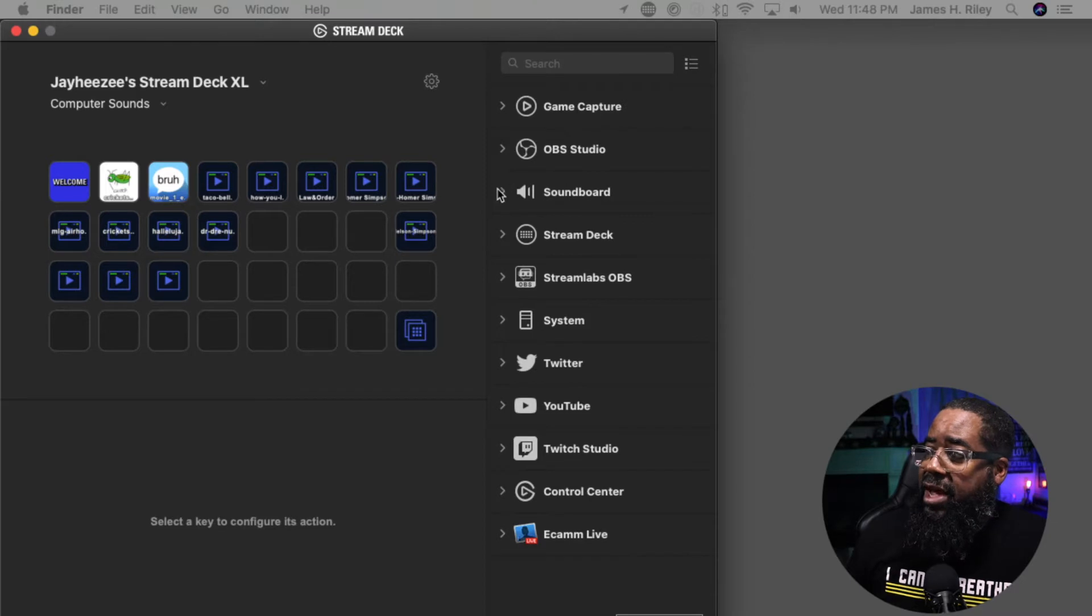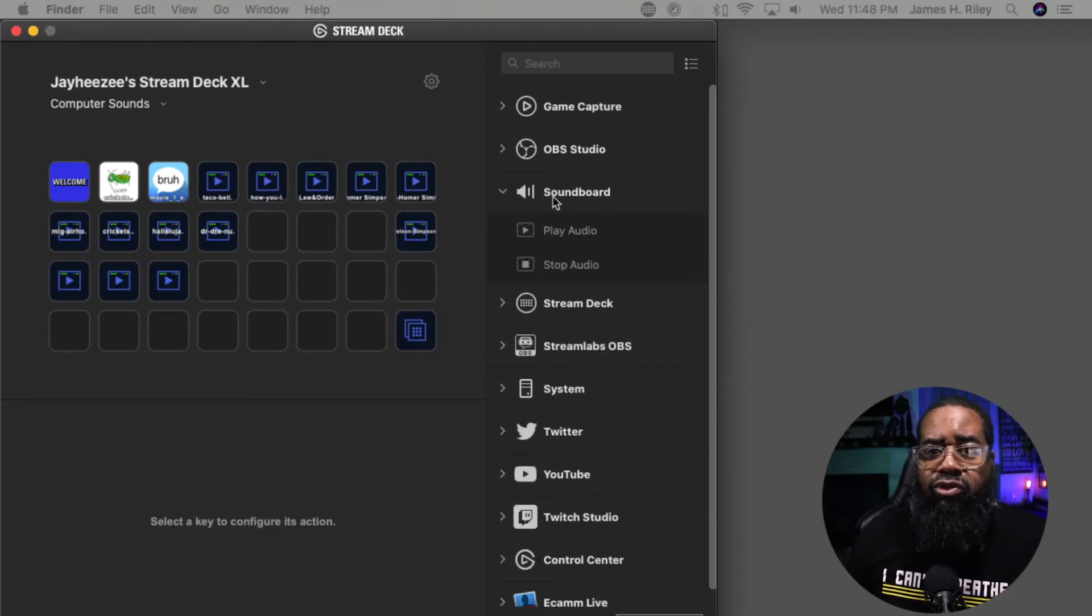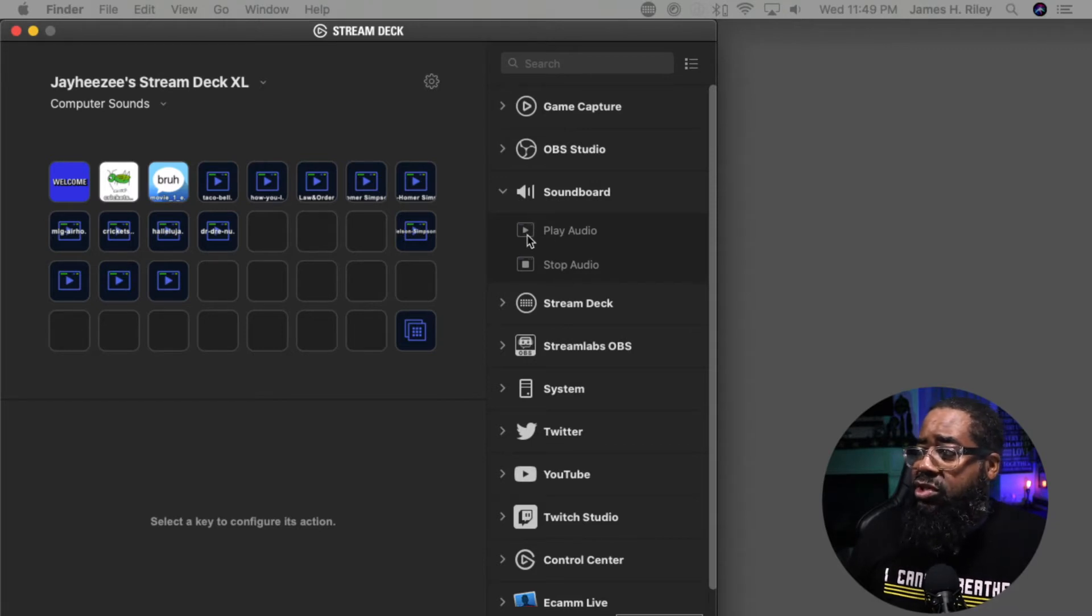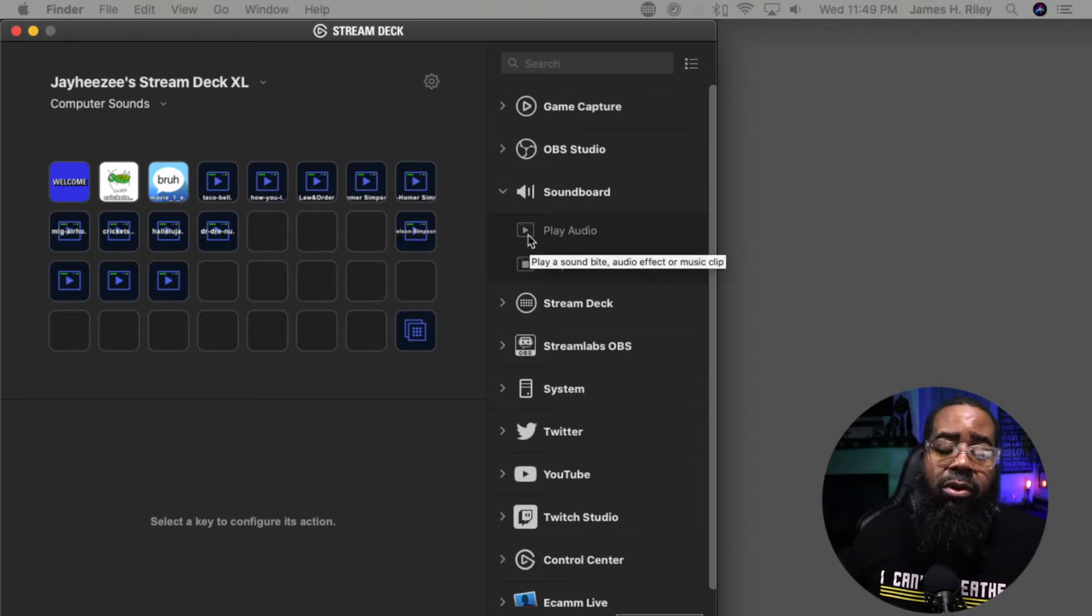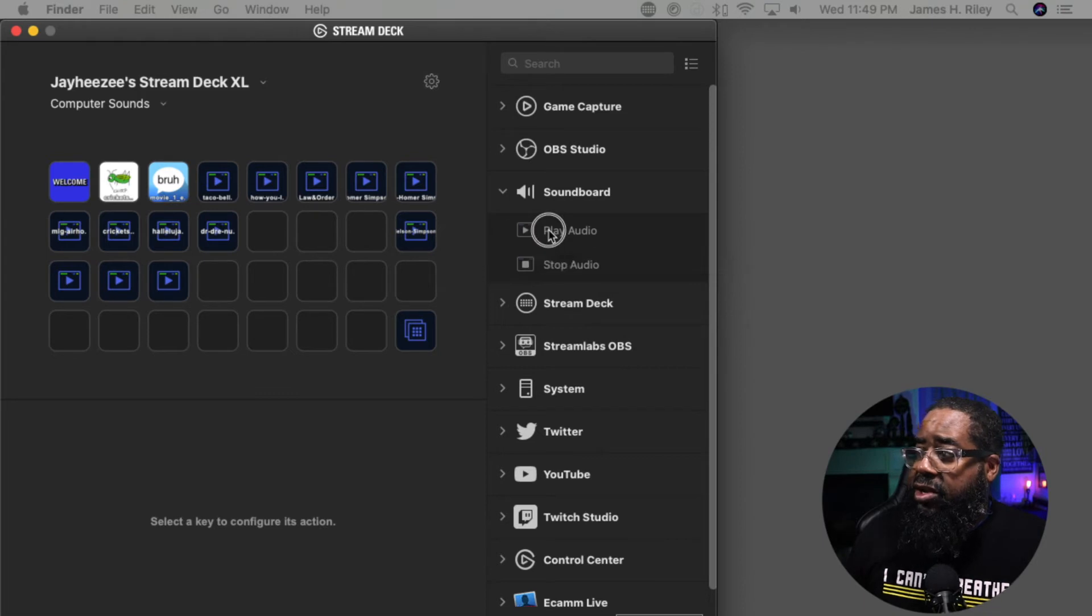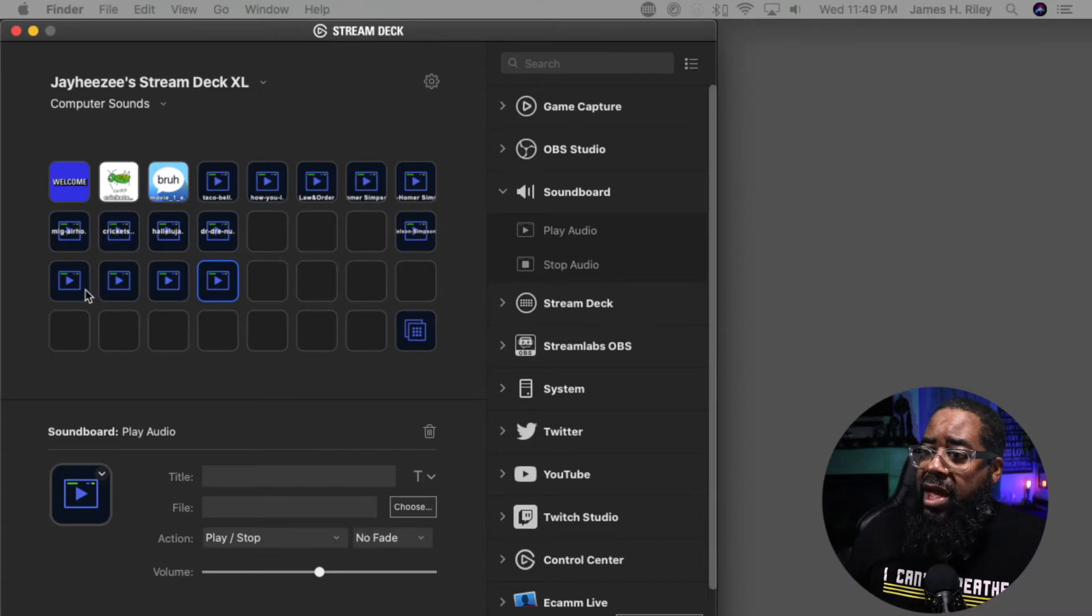To access it, just click on the Soundboard drop down arrow, and you simply want to play audio. What you need to do is click on it, click on the option and just drag. It's very easy, not that difficult.